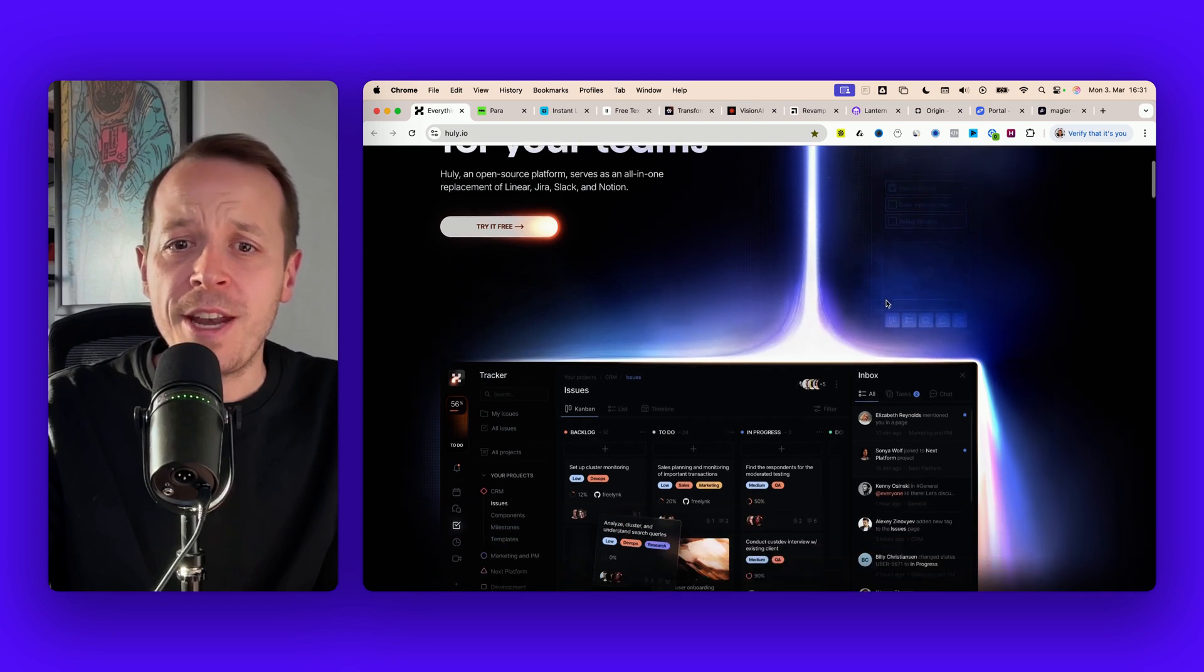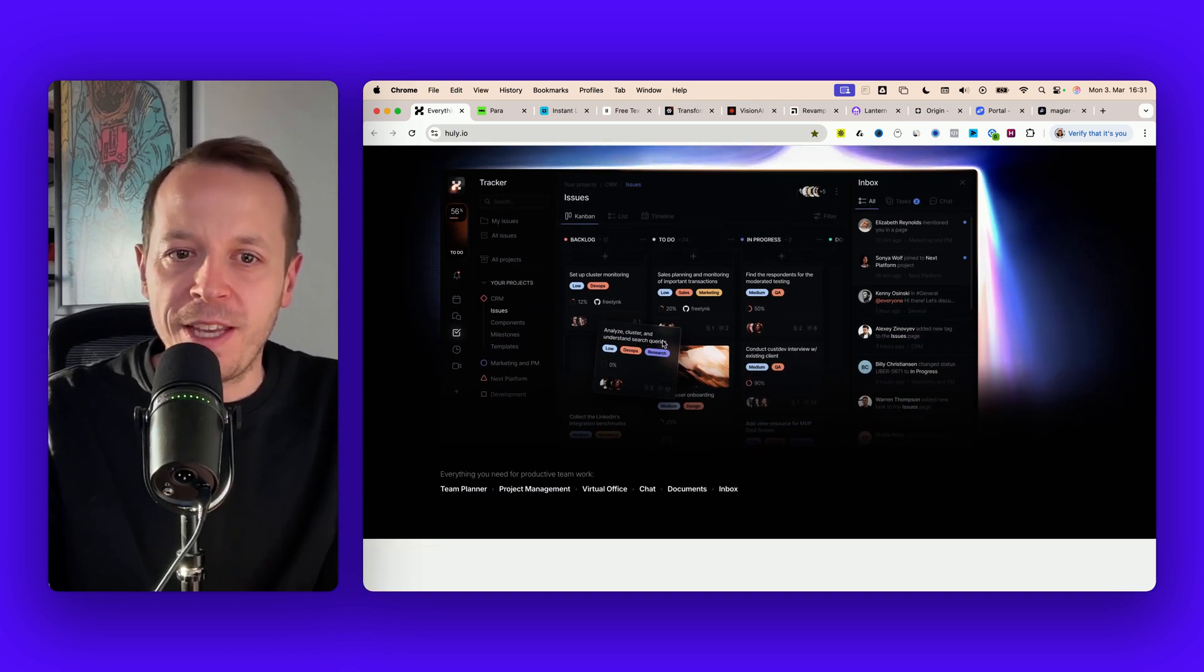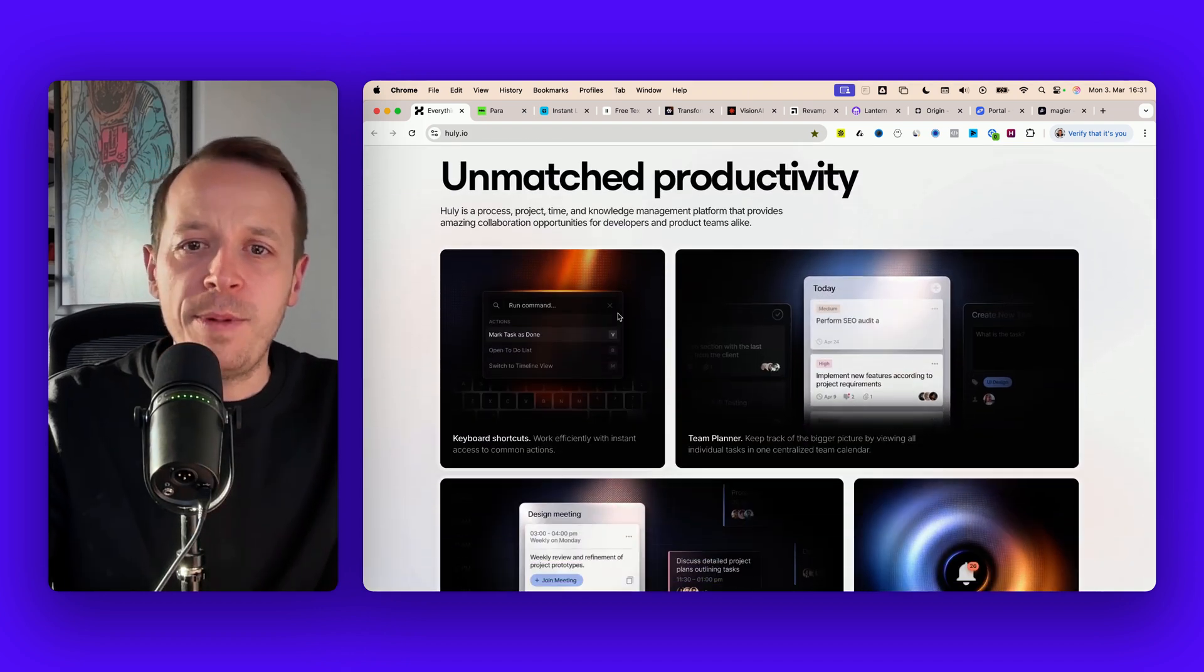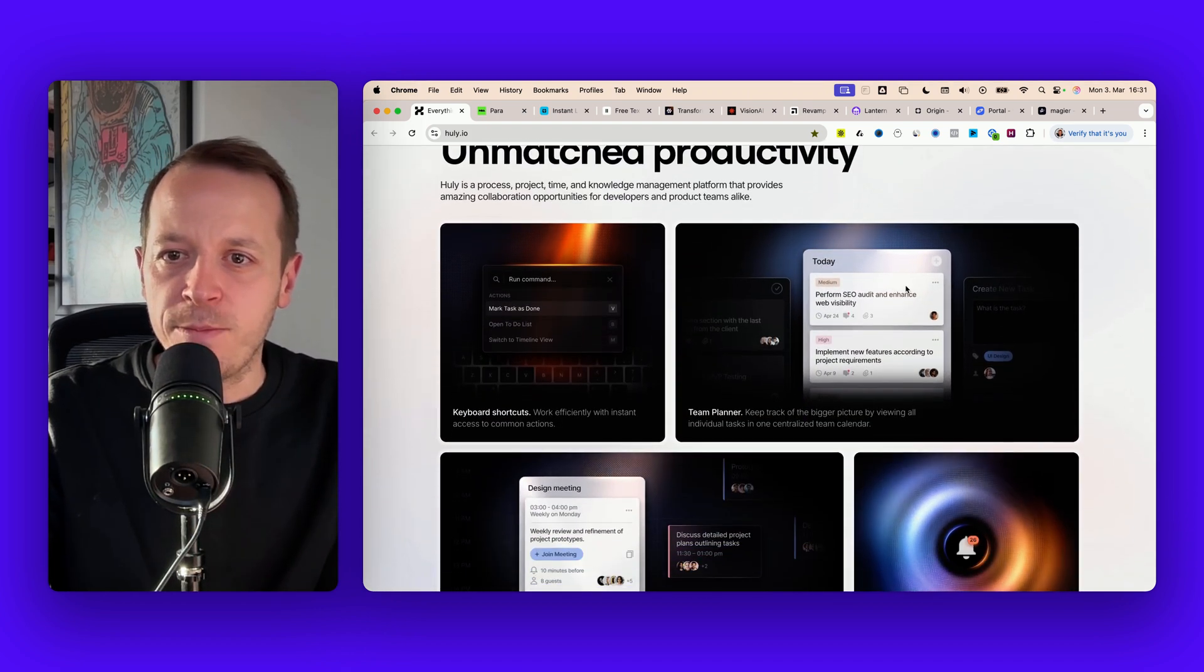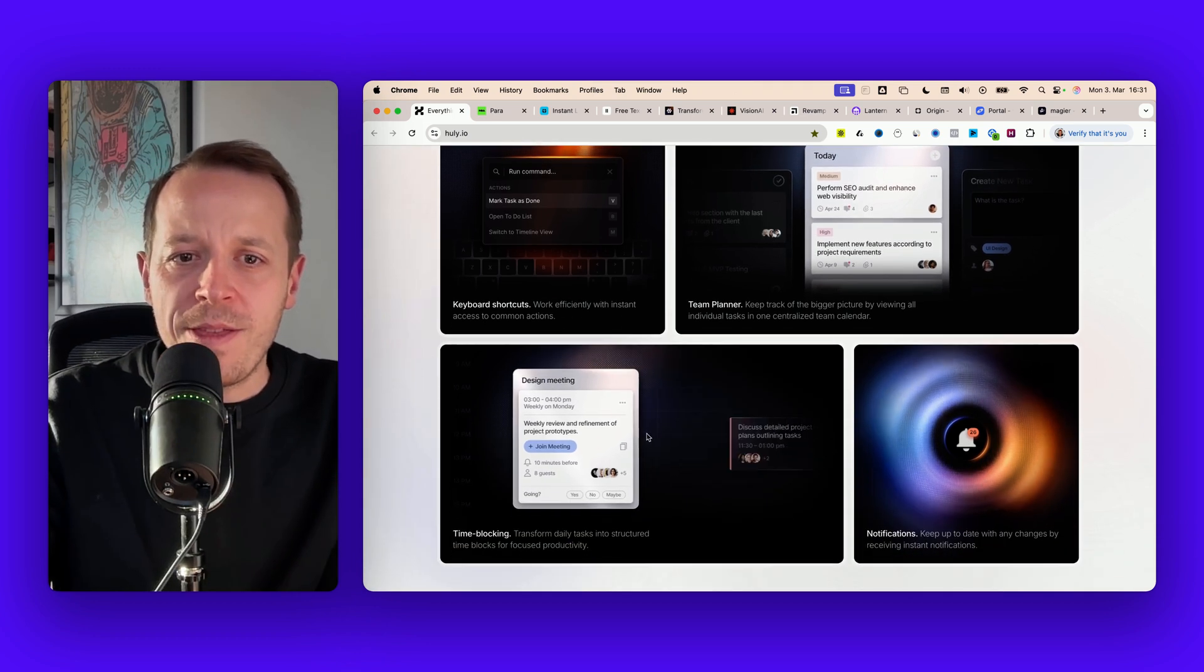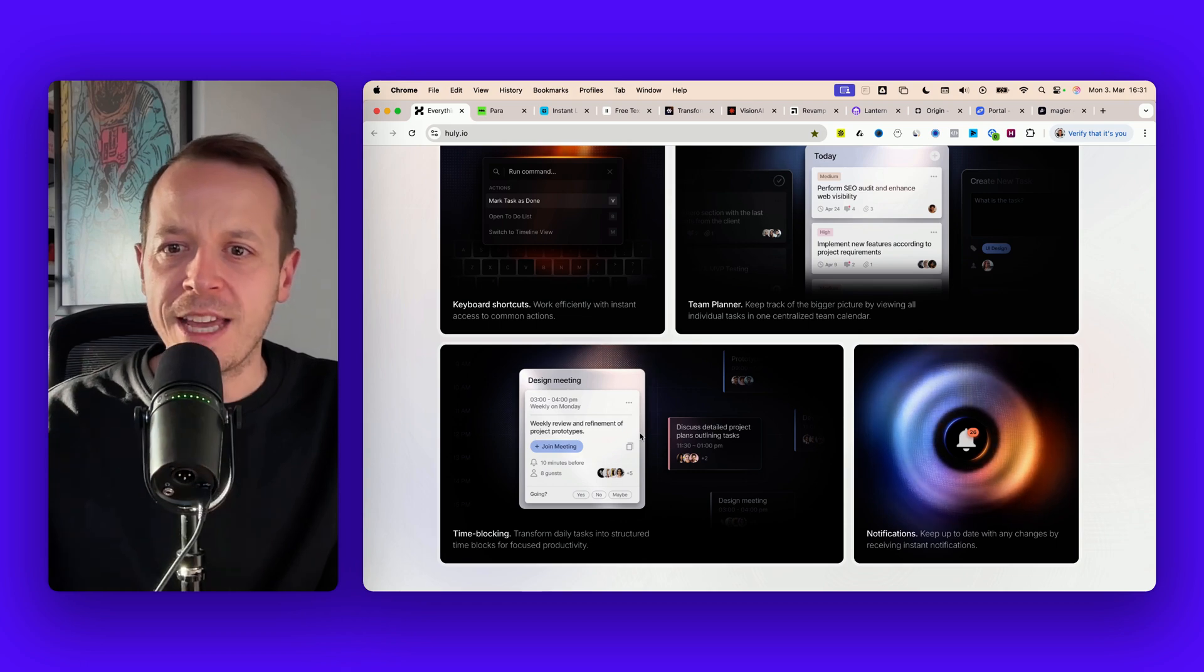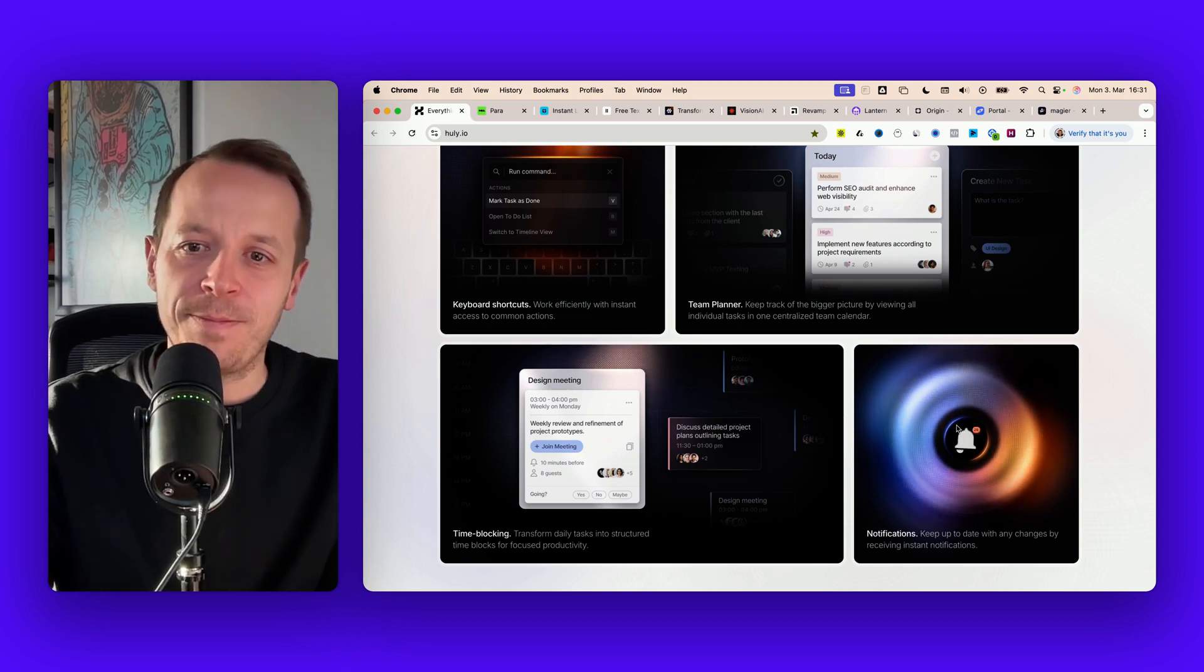If I'm scrolling down throughout the website there are a couple of images and motion designs that are super crisp and smooth, showing the different kinds of features that the product has.